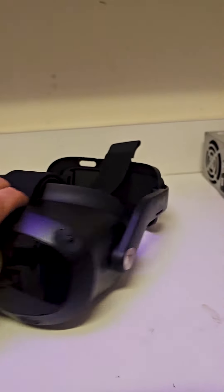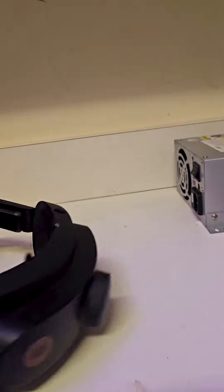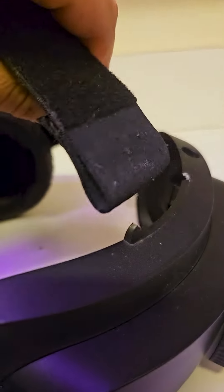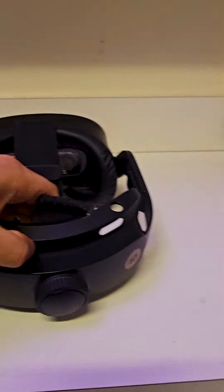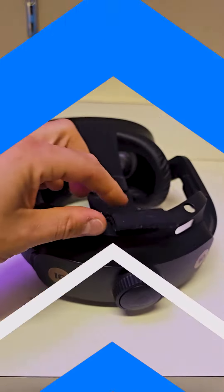Have you ever had any of your headsets where the head strap breaks off, like this little plastic thing just popped off? Well, let me show you how to fix it.